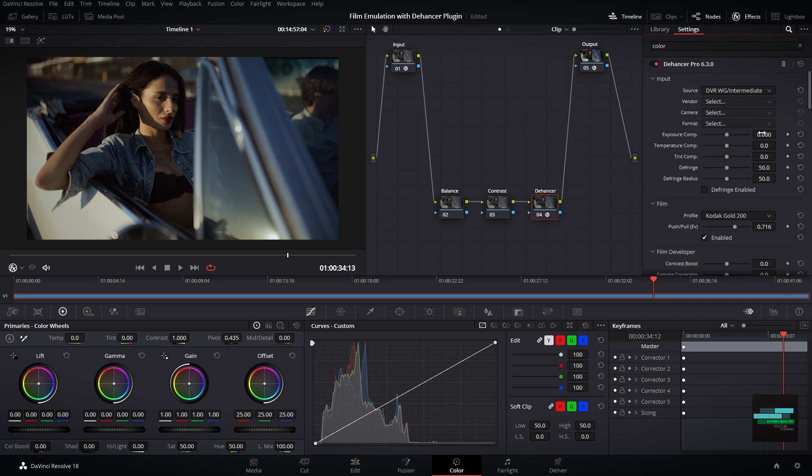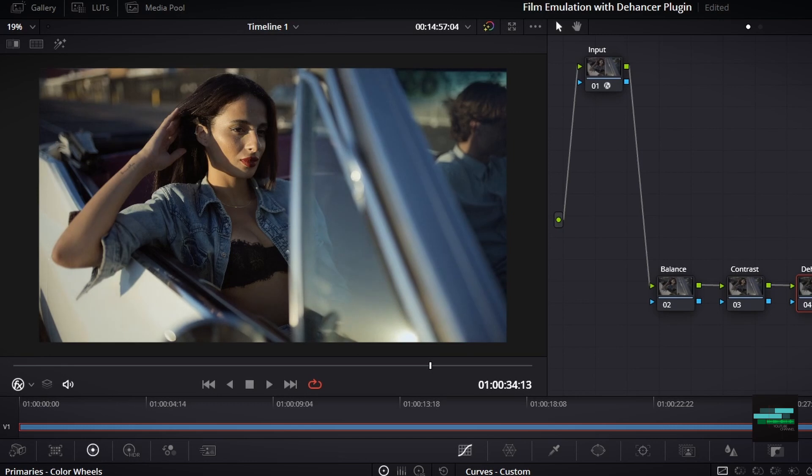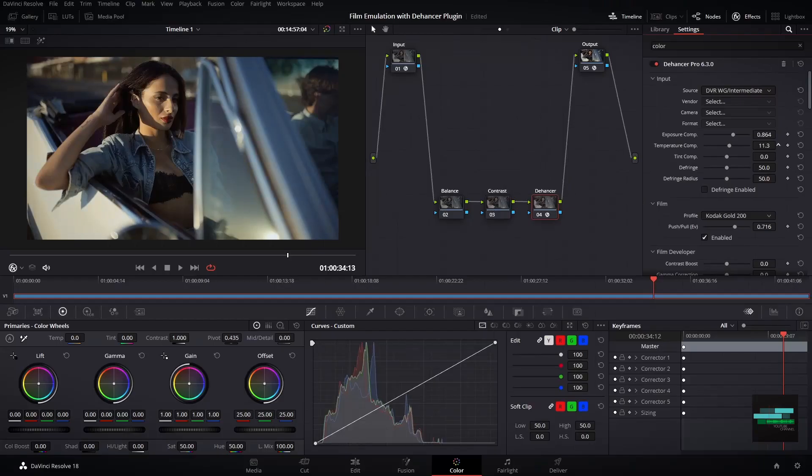Then I like to set up my compensation settings. I will increase my exposure compensation. You can also change the temperature and tint.